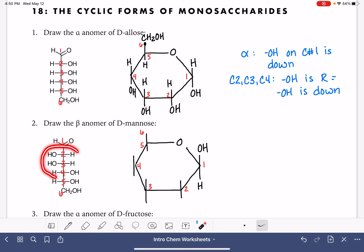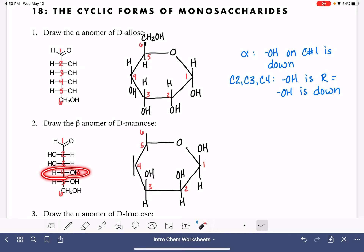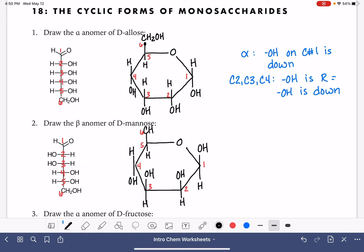For carbons two, three, and four, the position of the OH group in the straight chain is what dictates the position of the OH group in the cyclic form. Carbons two and three have their OH group on the left, which means they're both going to be up in the cyclic form. Carbon number four in the straight chain has the OH pointing to the right, which means it's going to end up in the down position. Carbons five and six are always the same, no matter what we're looking at.